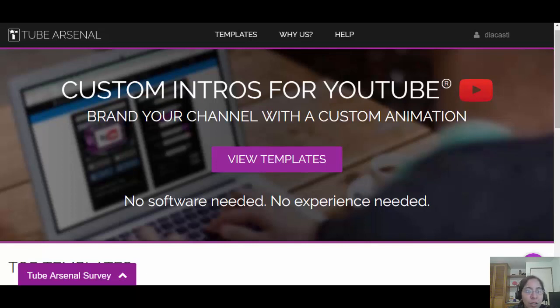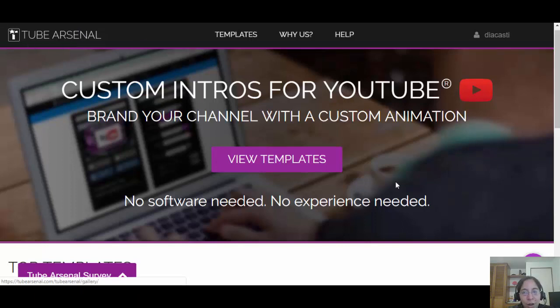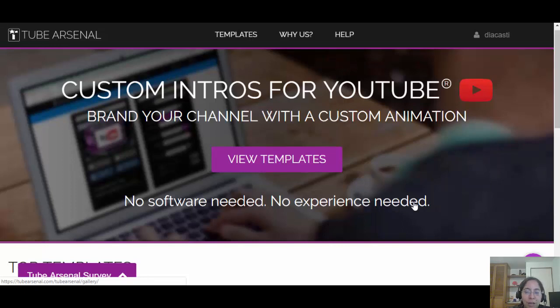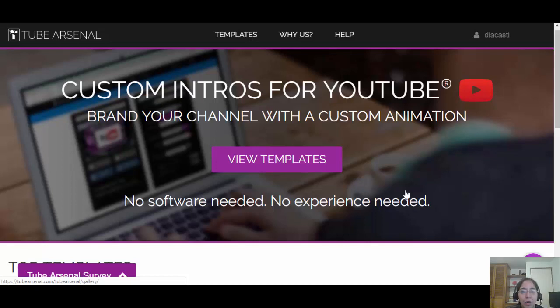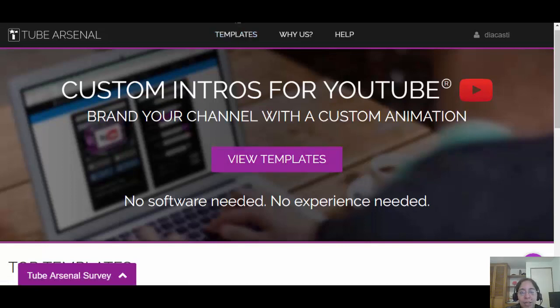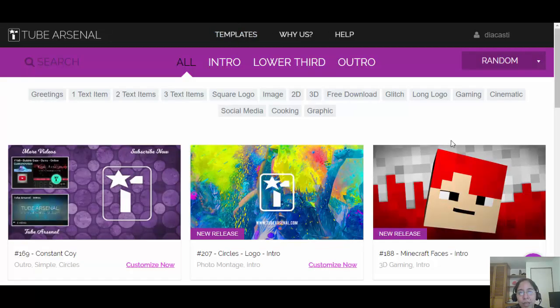The tool that we're going to use is called Tube Arsenal. This is an online platform, so you do not need to have software, you do not need to have any kind of experience. The only thing that you need is to create an account, and the account is 100% free. Now that you have the account, you're going to click here which says 'View Templates.' They have really amazing templates.